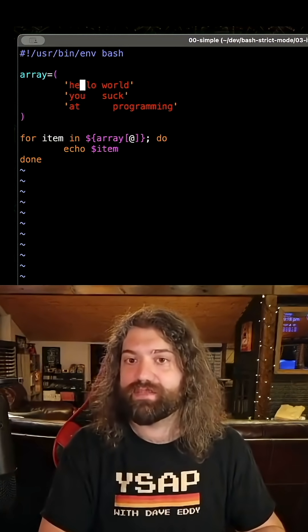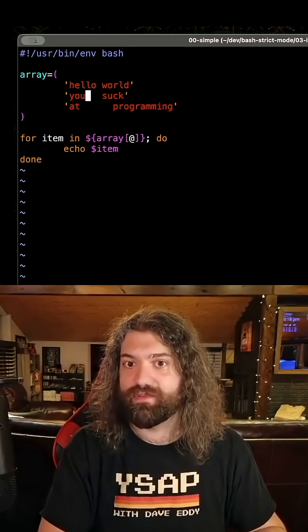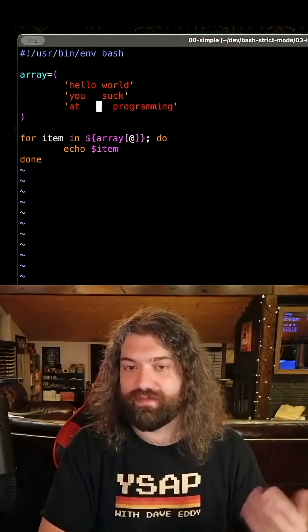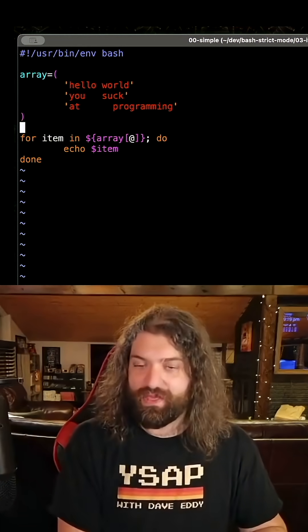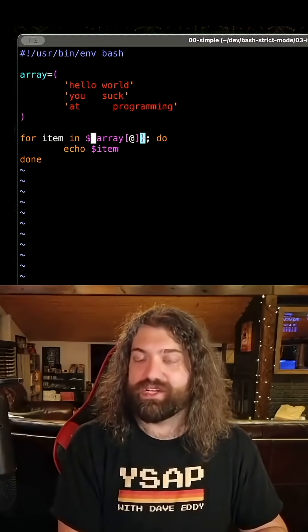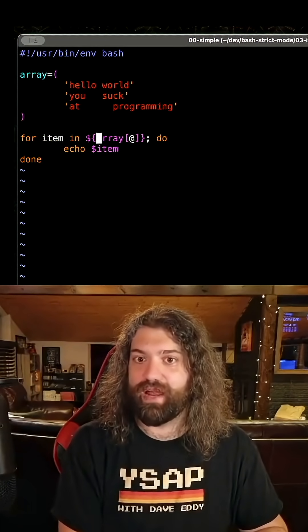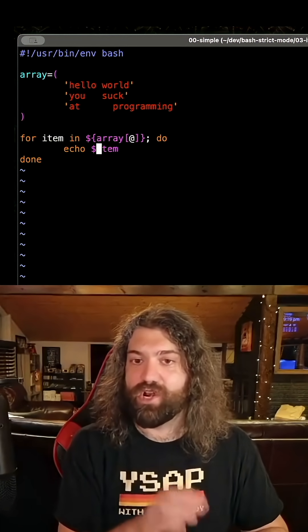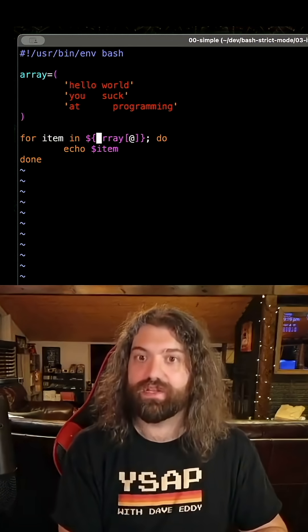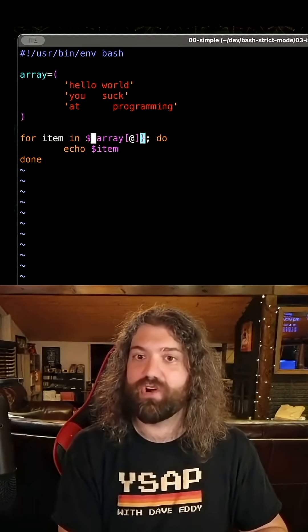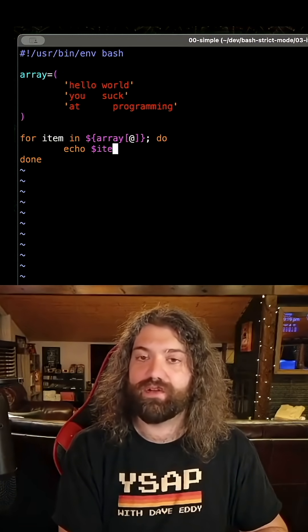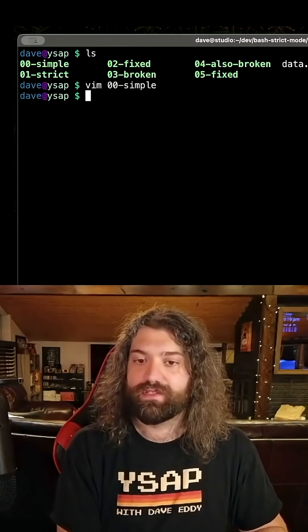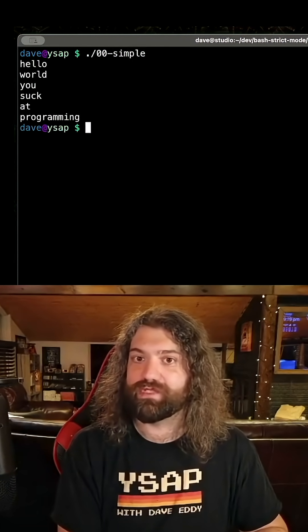The three elements have white space and one has one space, one has three and one has like five or six. This is how they show it in their example: for item in array echo item. There are no quotes here. This is hurting me to look at. It's fine, but there's no quotes around array here and there's no quotes around item here.